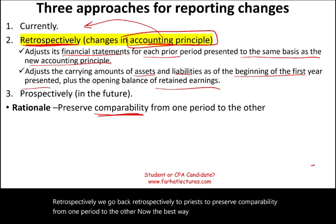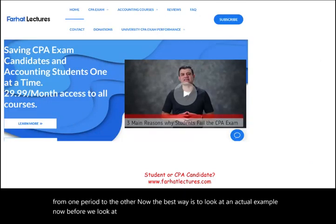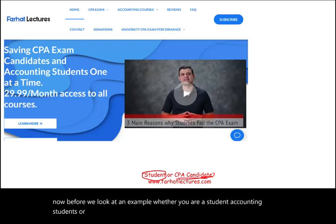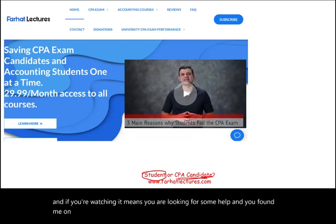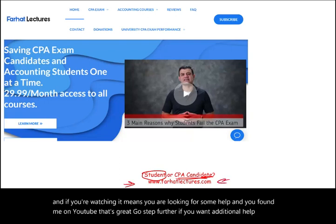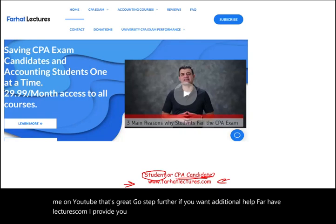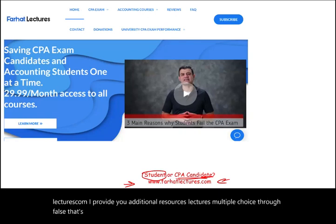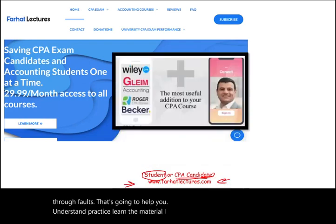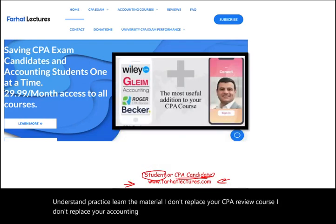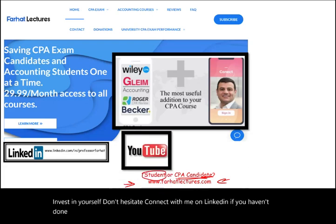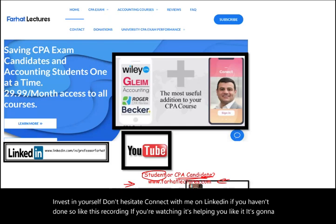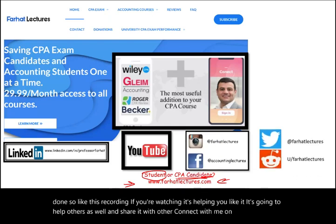The best way is to look at an actual example. Whether you are an accounting student or a CPA candidate, if you're looking for additional help, visit farhatlectures.com for additional resources — lectures, multiple choice, and true-false questions. It doesn't replace your CPA review course or accounting course; it's a useful companion to your education. Connect with me on LinkedIn, Instagram, Facebook, Twitter, and Reddit.